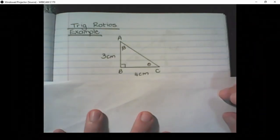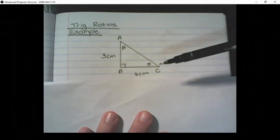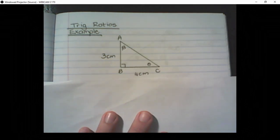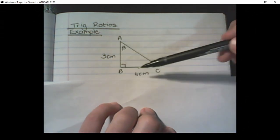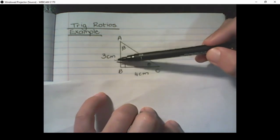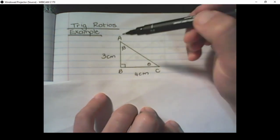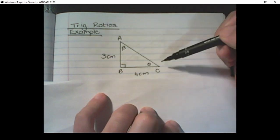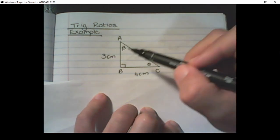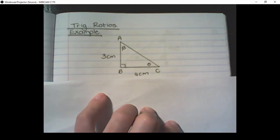Now that we have learned the trigonometric ratios, we are going to apply them in this triangle. This is a right-angled triangle. We have a length of 3 cm and 4 cm. We have beta and theta as angles in the triangle, and then the square representing the 90-degree angle.